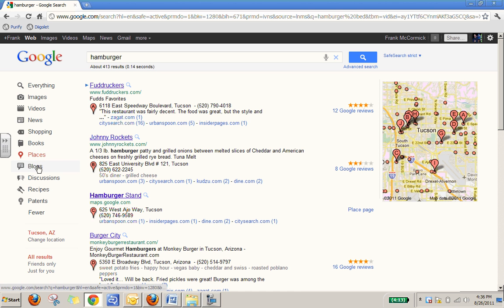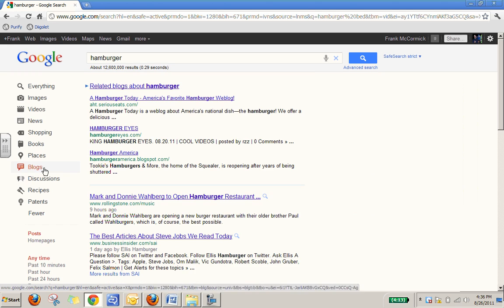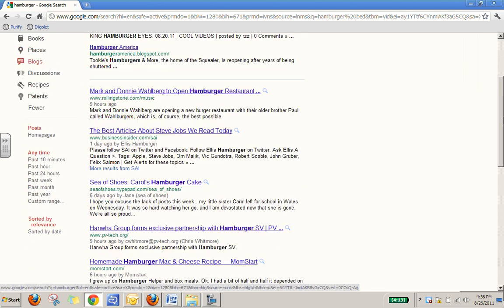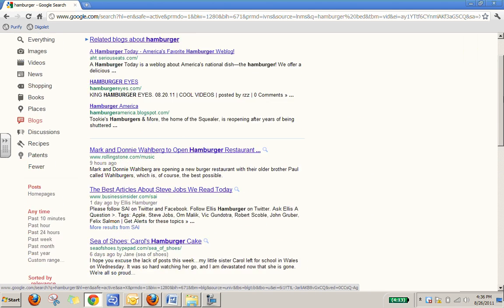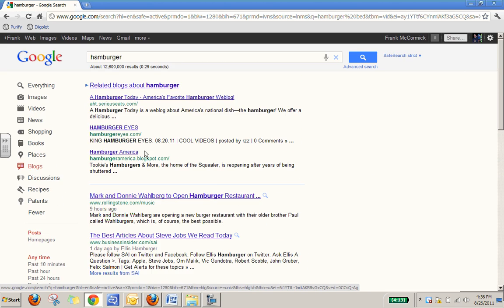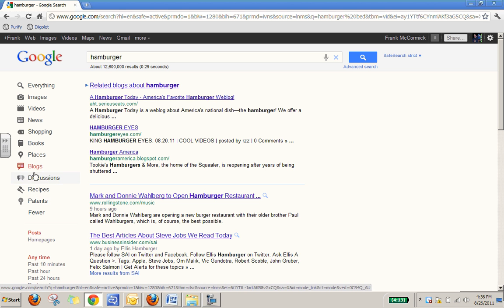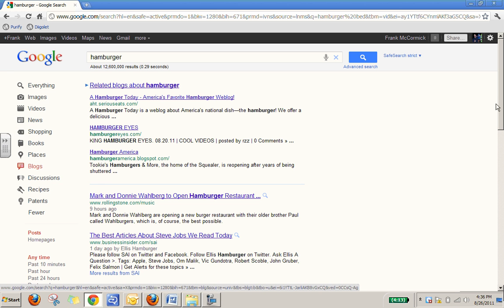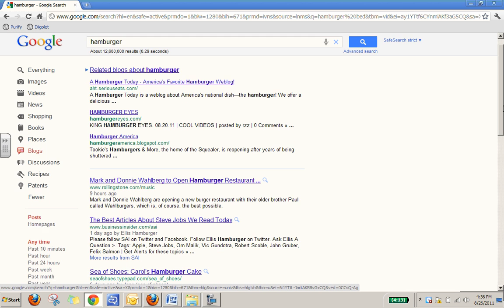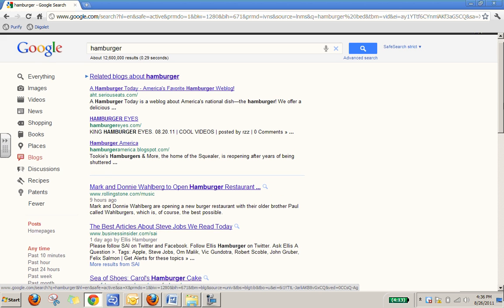Blogs are obviously things that people have written about. So you can look at some of the most recent blog posts that people have written on a certain topic. Discussions or chats that people are having. Recipes. So all kinds of different stuff over here that allows you to search in different ways for what you might be looking for.